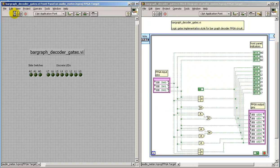To see this in action, I'll hit run. This causes the bit file to be compiled if necessary, and then downloaded onto the FPGA development board.